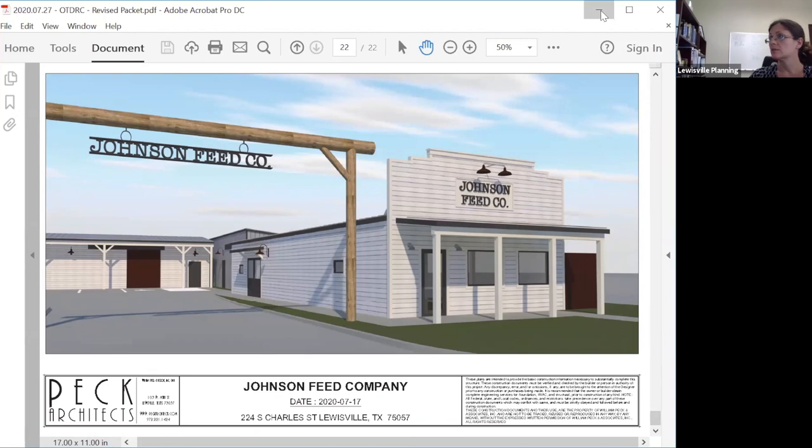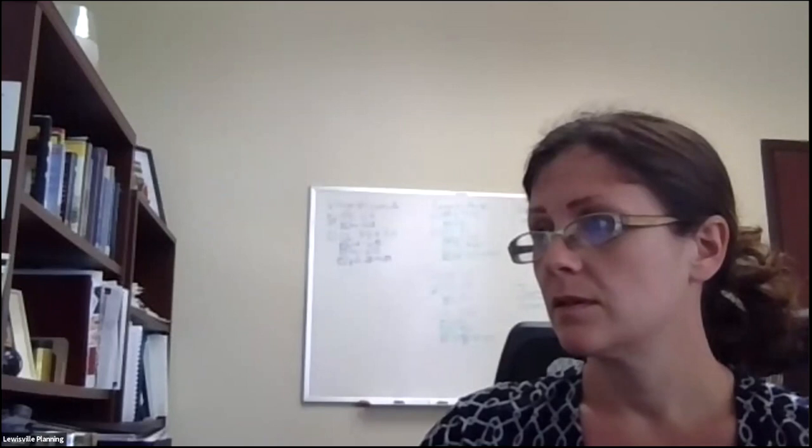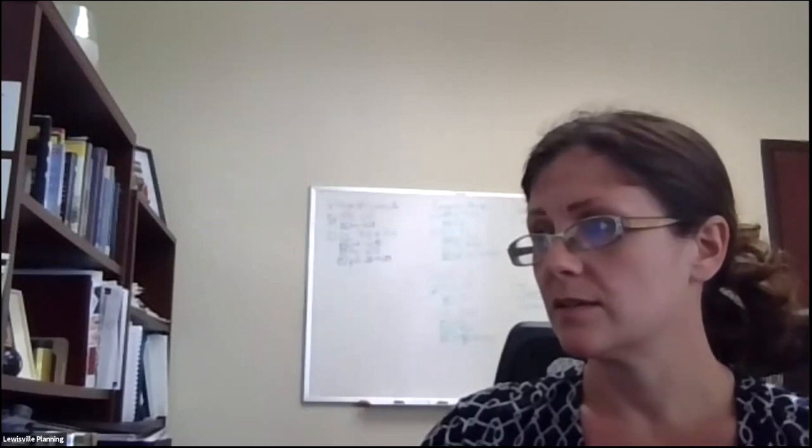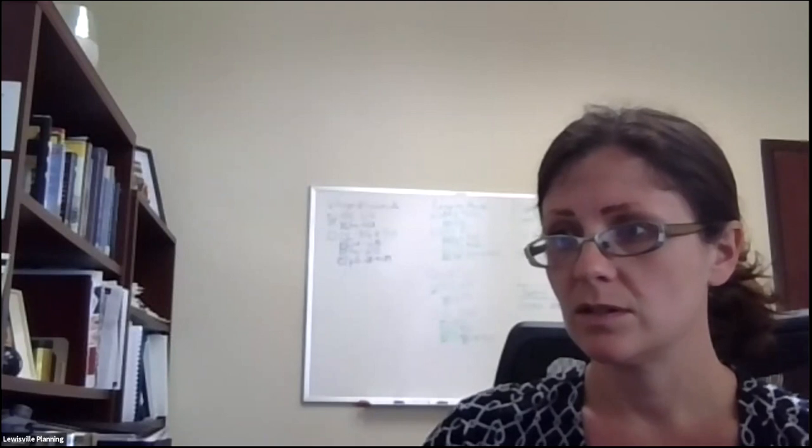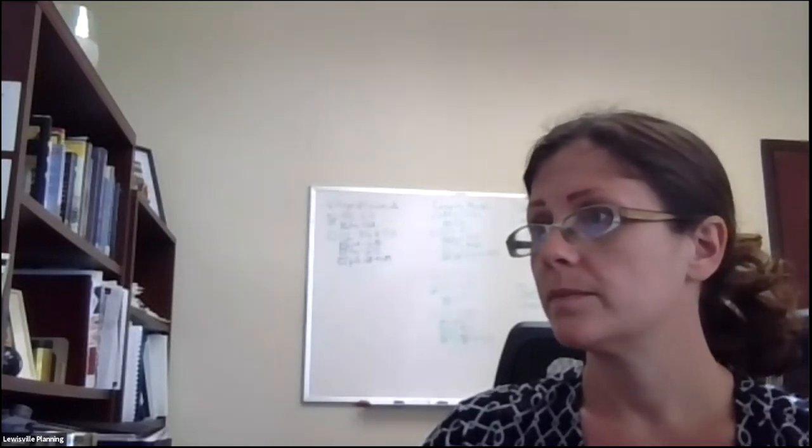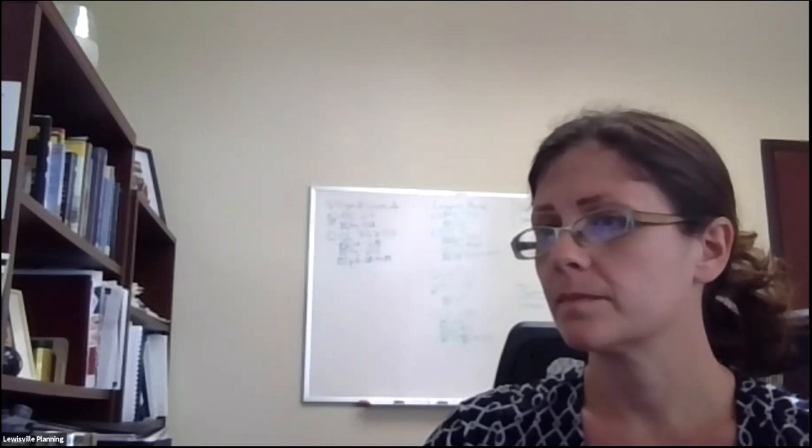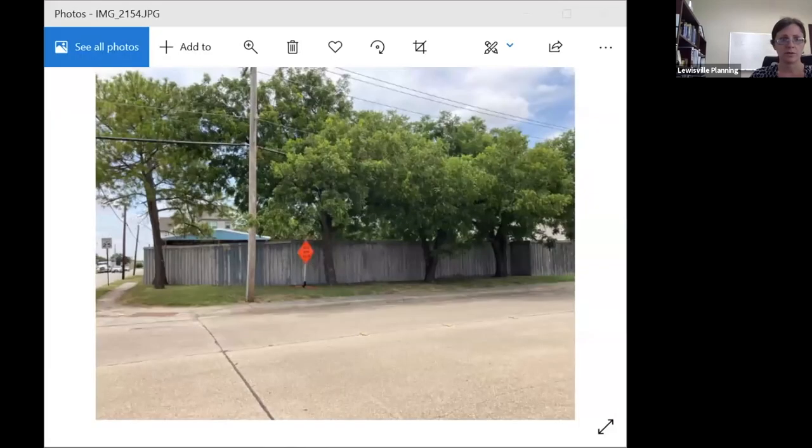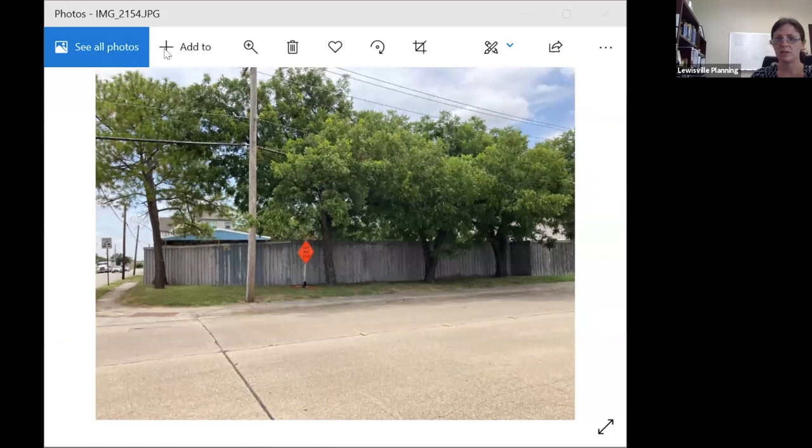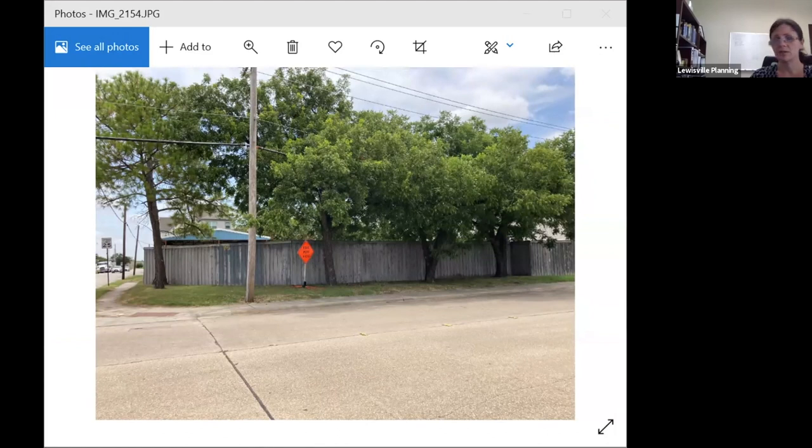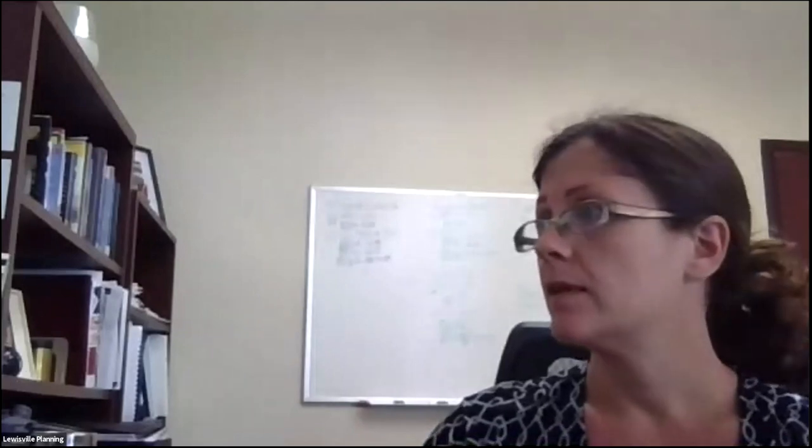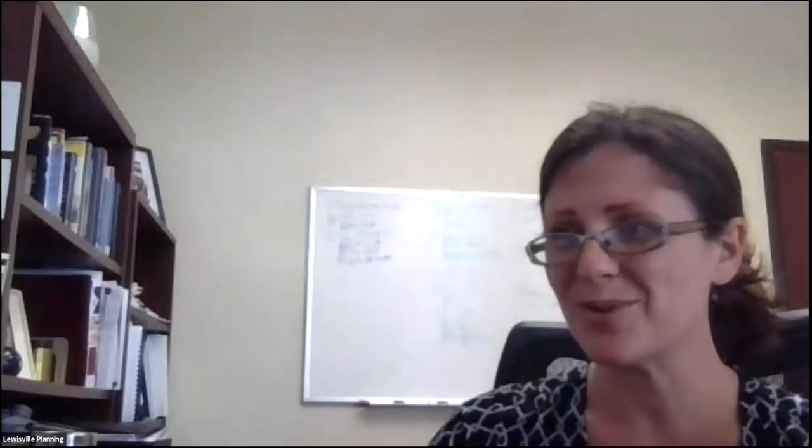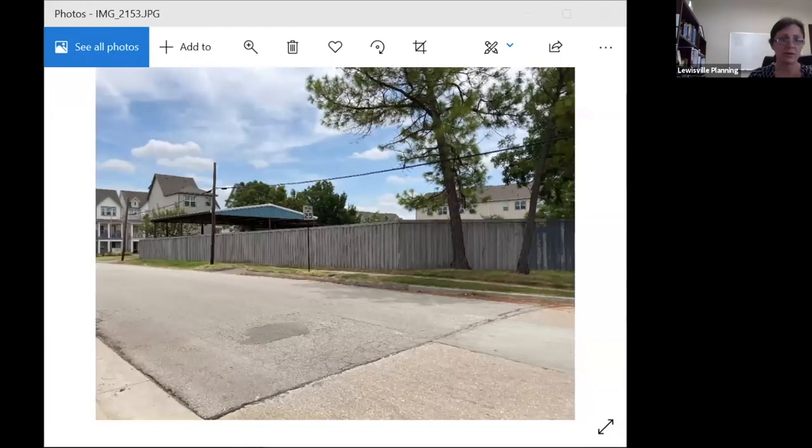Let me show you some images of the current site. Here's a photo of the current site. You can see the fence, the wooden solid fence that goes around the property, and you can see some of the existing trees, most of which would remain. The palm trees in particular are very lovely trees on the site.